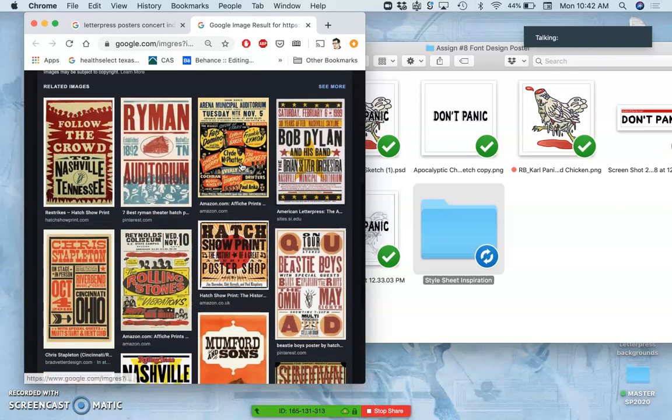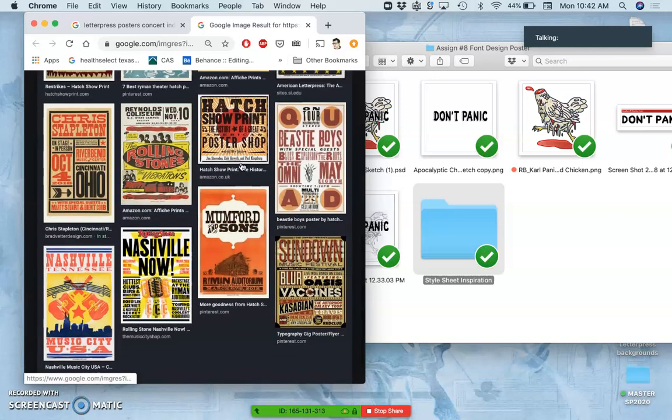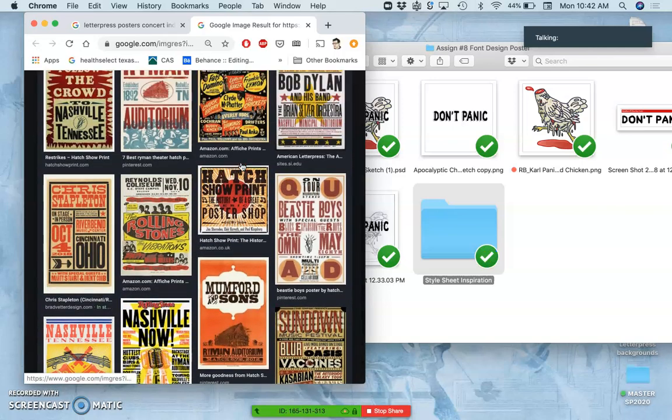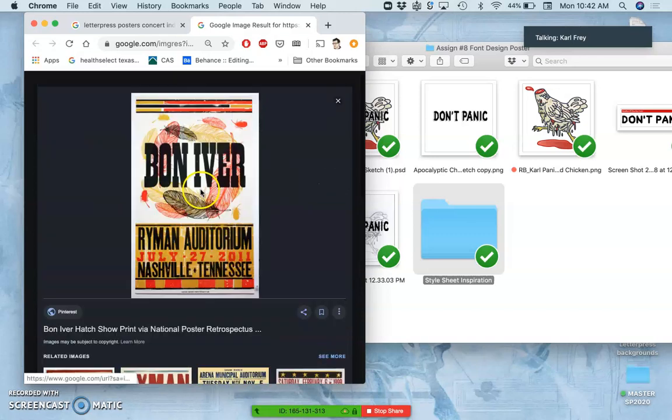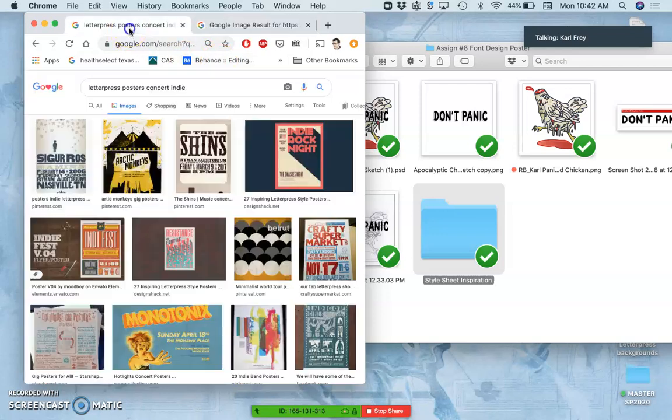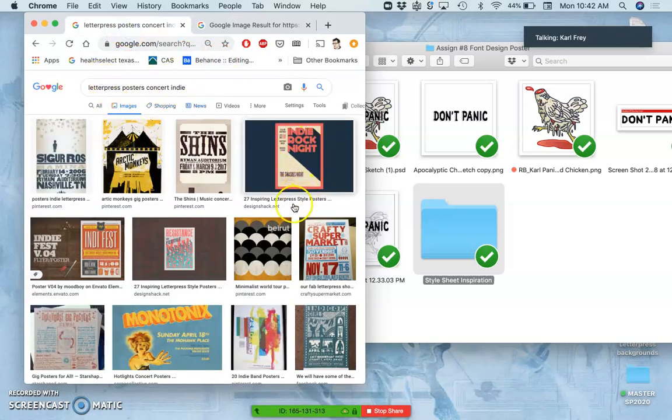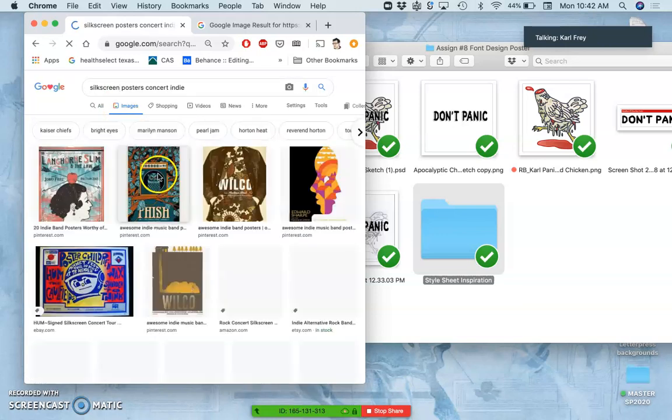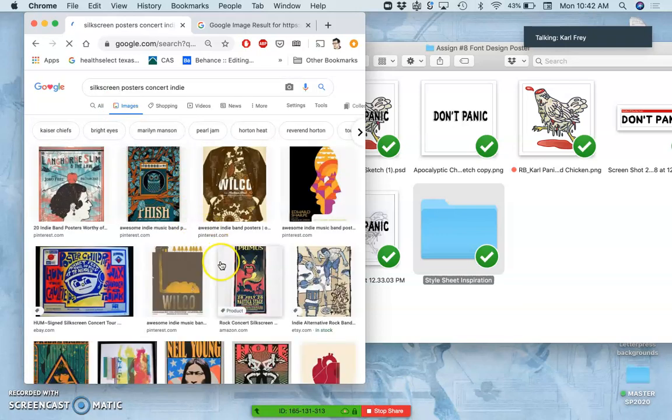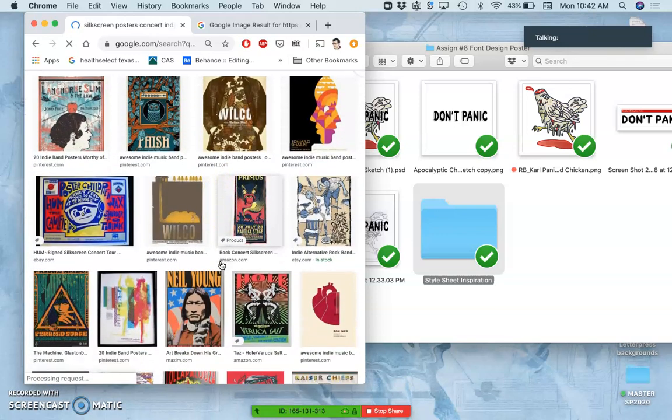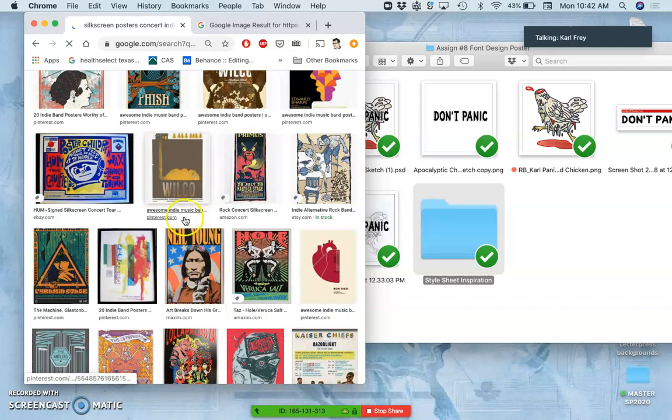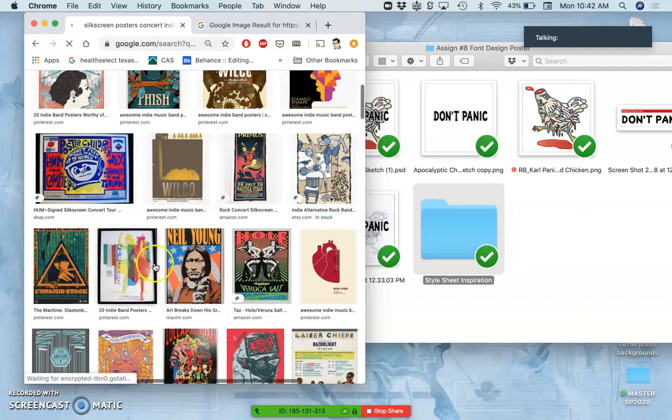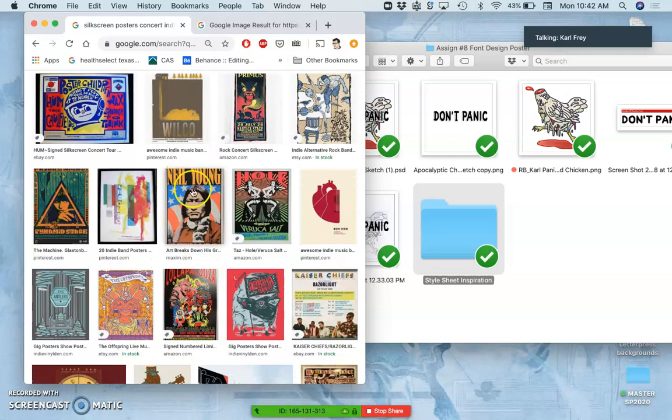But it's good to see how other people have solved these compositional issues in the past. And letterpress posters are known particularly for type. If you do like silkscreen, those tend to be more image-heavy, but they're also often balancing a spot illustration with text. This is a nice one. These are all good bands.